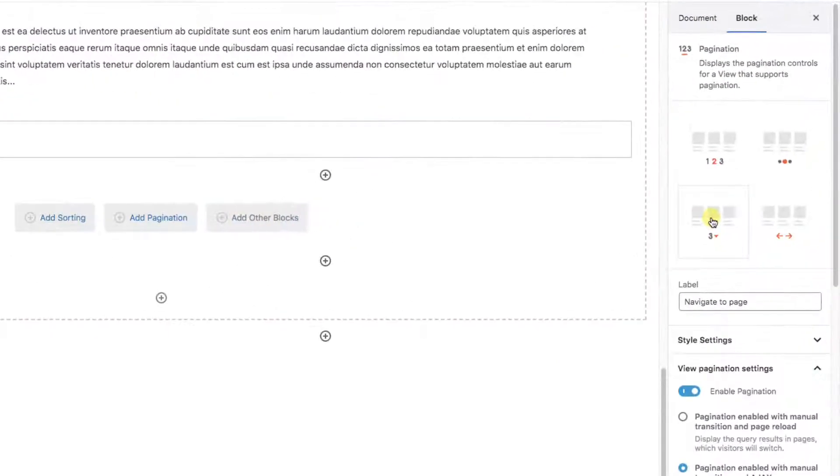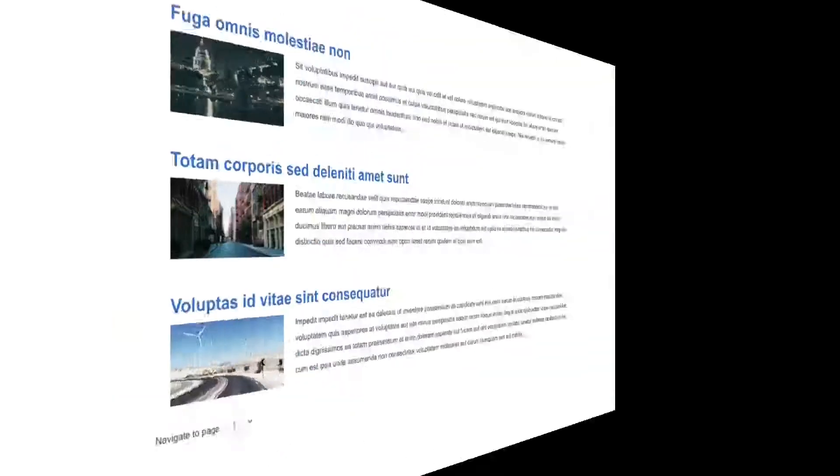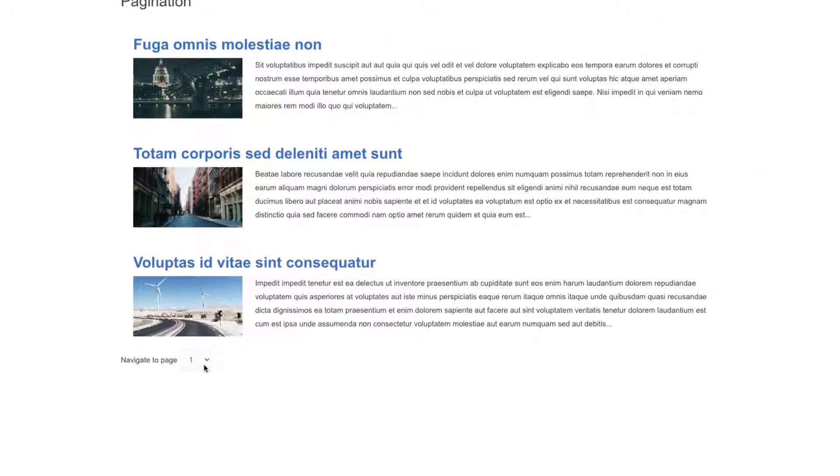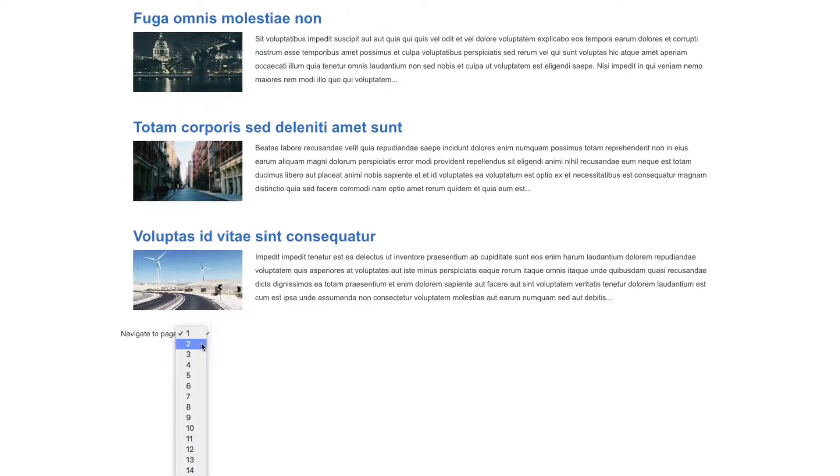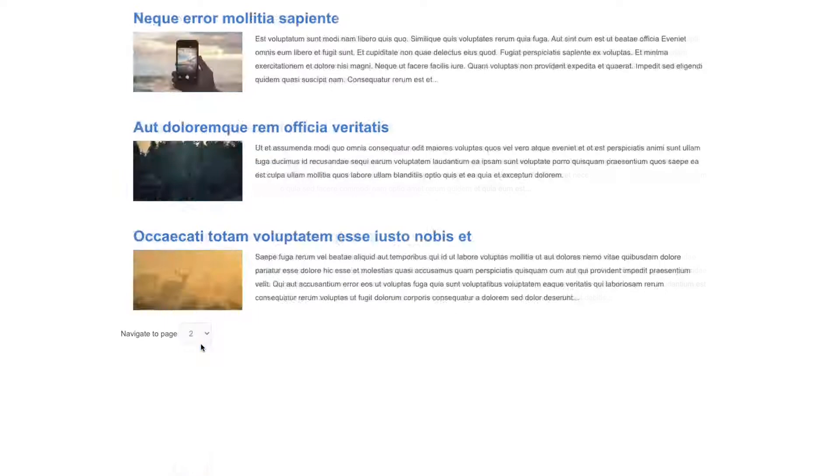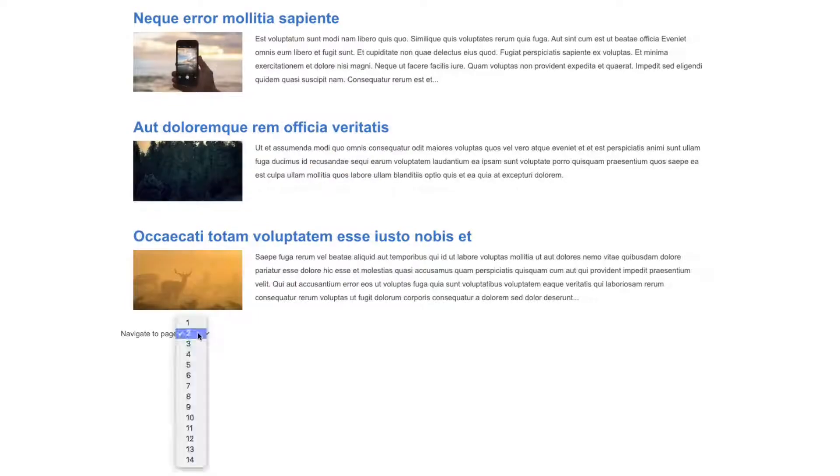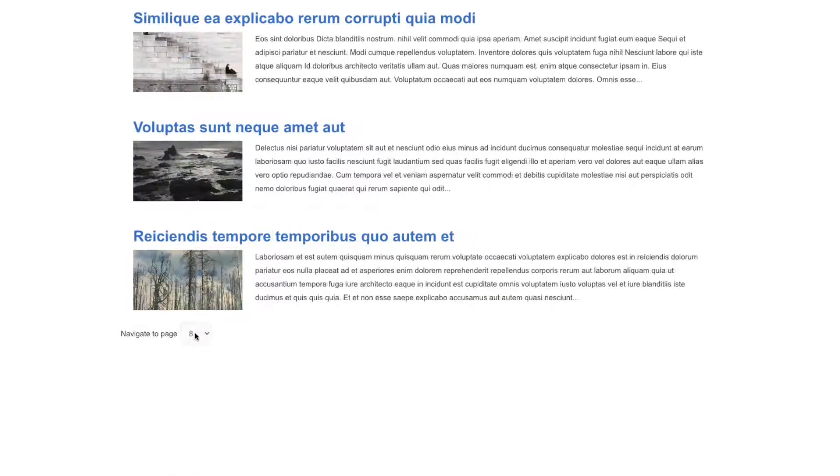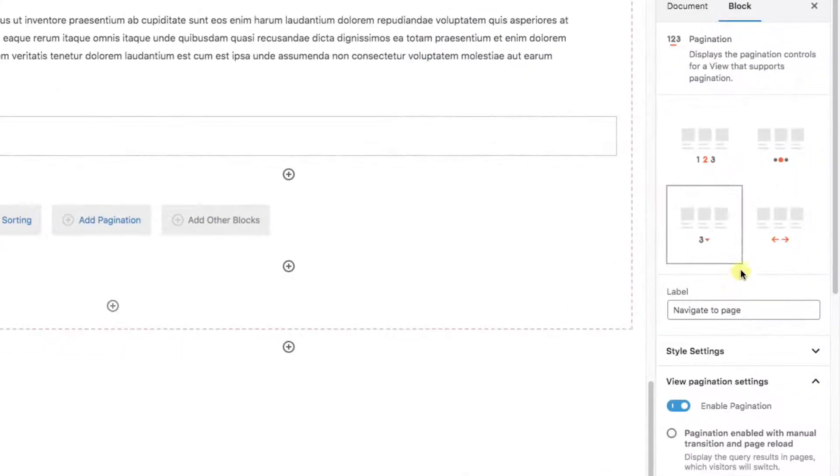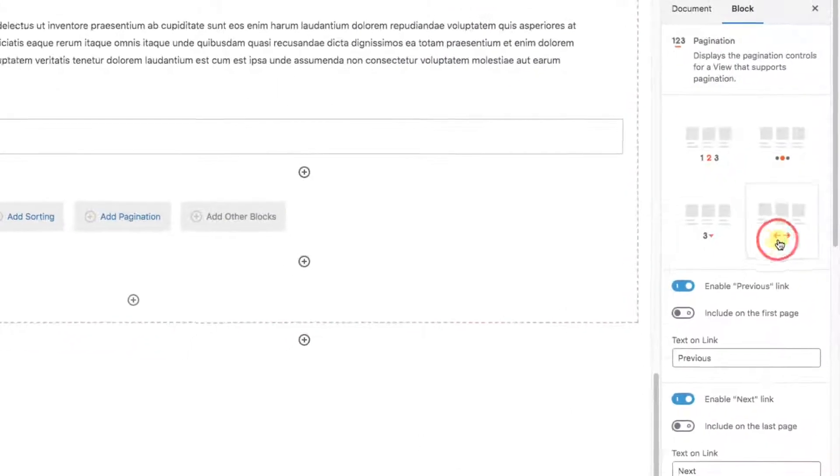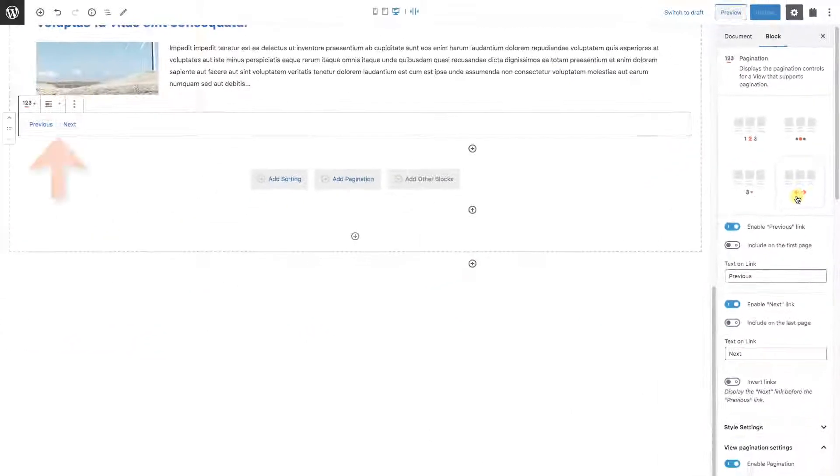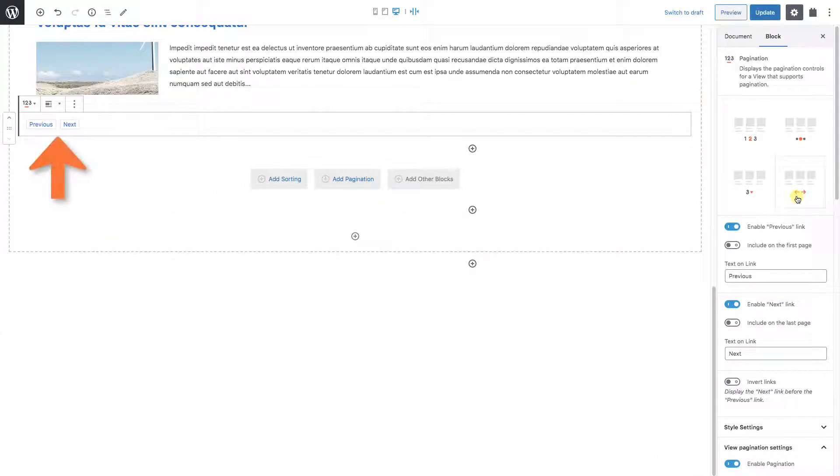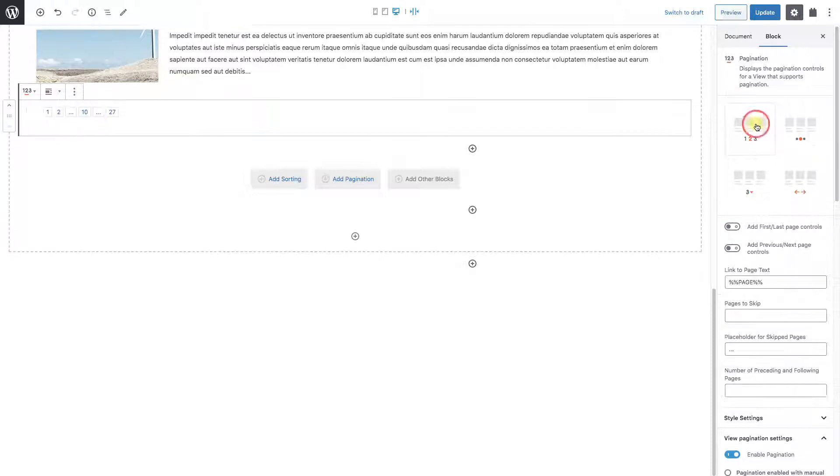The next item is a drop down of numbers. And the last option is where you only show previous and next buttons.